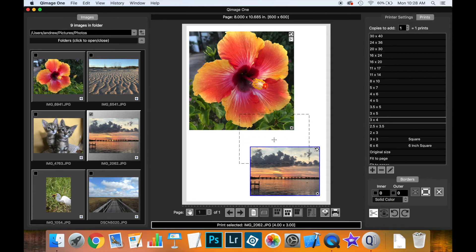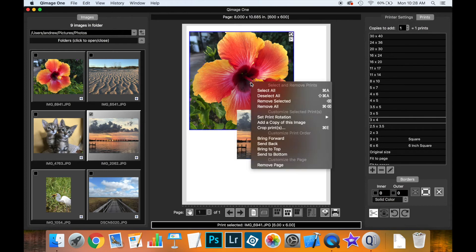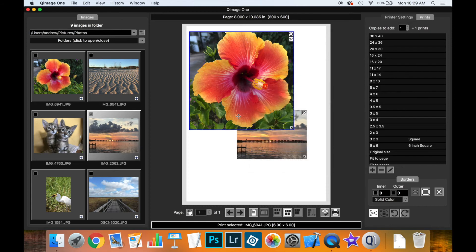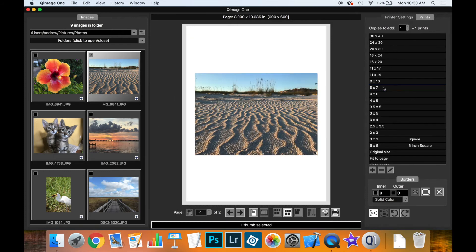If you move prints on top of one another, you can change the order by right-clicking. Options include bring forward, send back, bring to the top, or send to the bottom.